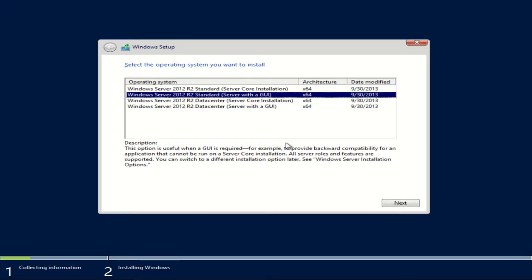But for this video I'm going to choose to use the standard with GUI and I'm going to go ahead and hit next.